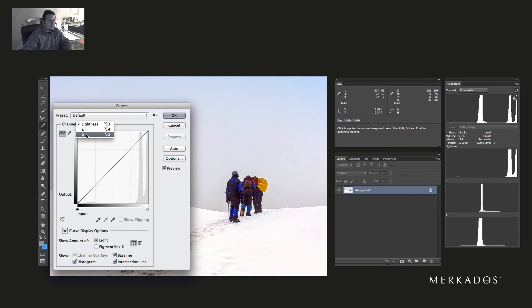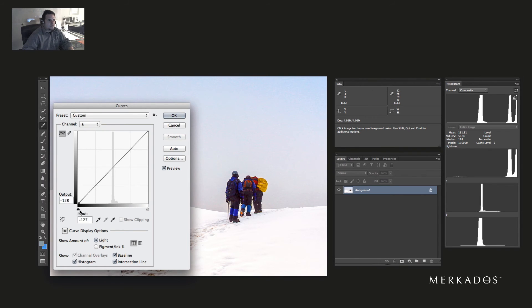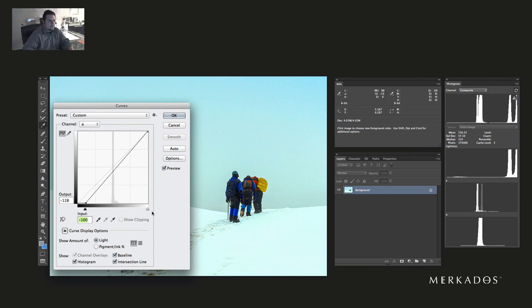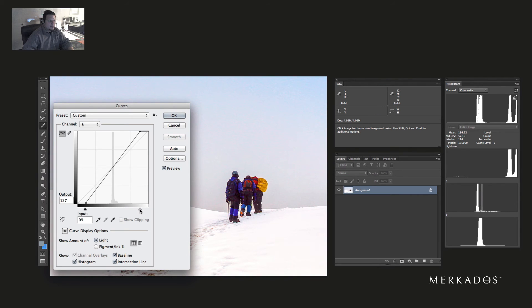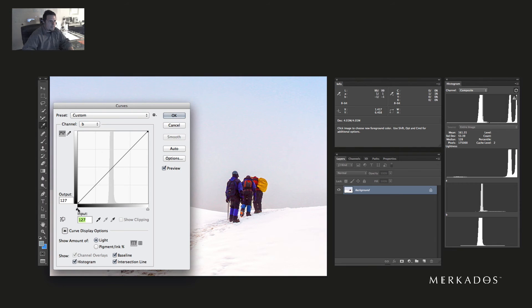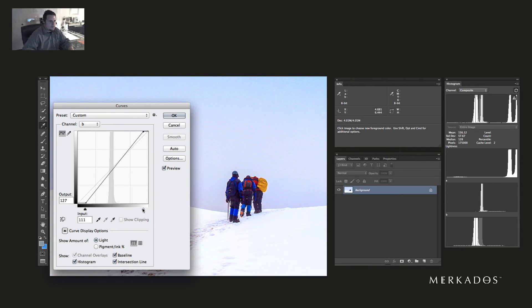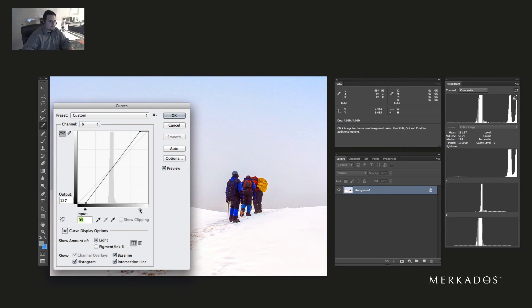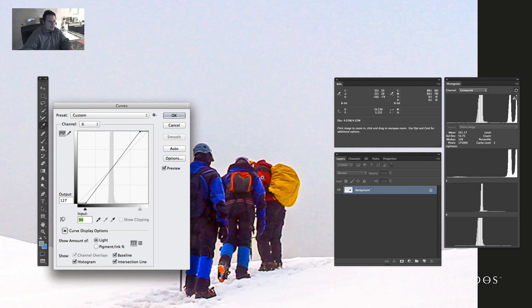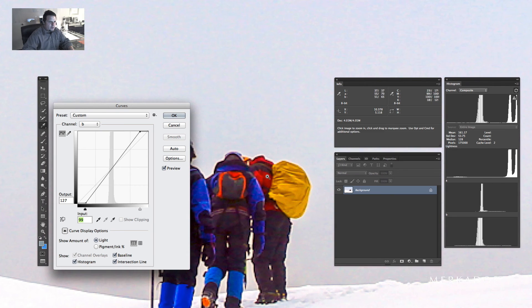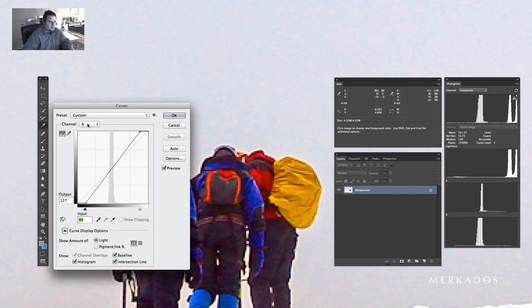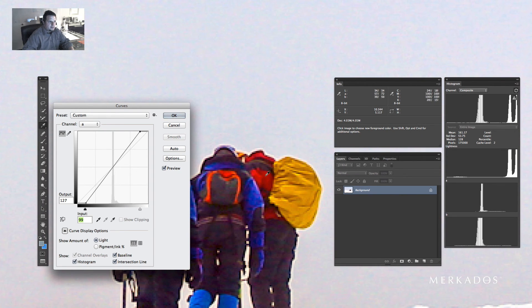If I now go back to my curves, now I have lightness separated from A and B channels. A is red and green, B is blue and yellow. So in A, I'm going to increase the steepness of the curve, say by 28 points. B, 28 points.